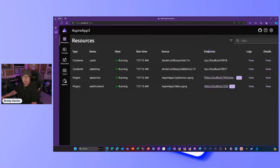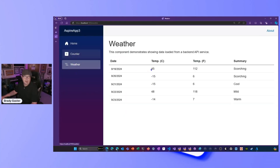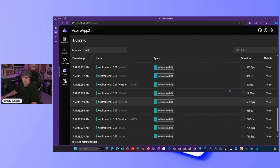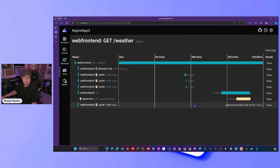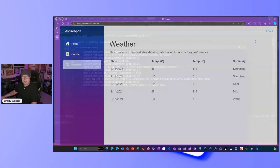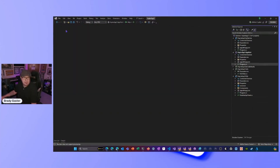If I click on the web frontend, here's my counter. If I hit Weather, that's going to be a cached response — it puts the API response directly into Redis. And if I go to Traces, you can see how that traversal is happening: the frontend makes a call to cache and the backend is set up. That's your file-new experience if you haven't worked with Aspire yet and want to get up and running with it.